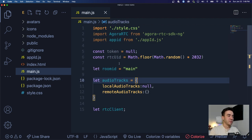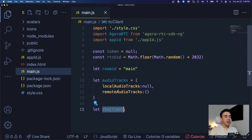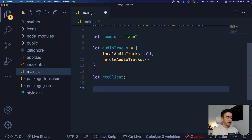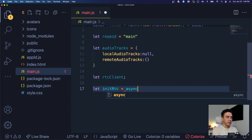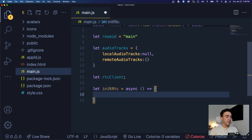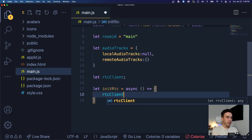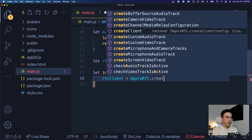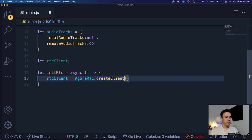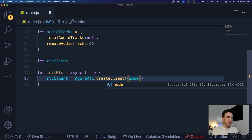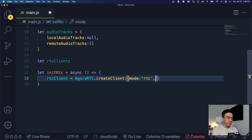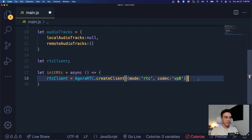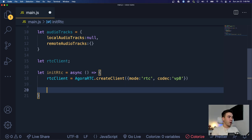Now we're ready to initialize the client. We'll create a function called 'initRTC' as an async function. The first thing inside it is to set the 'rtcClient' value using 'AgoraRTC.createClient()'. This method takes a mode — we'll use 'rtc' — and a codec, which will be 'vp8'. That creates our Agora client object and we're ready to move on.